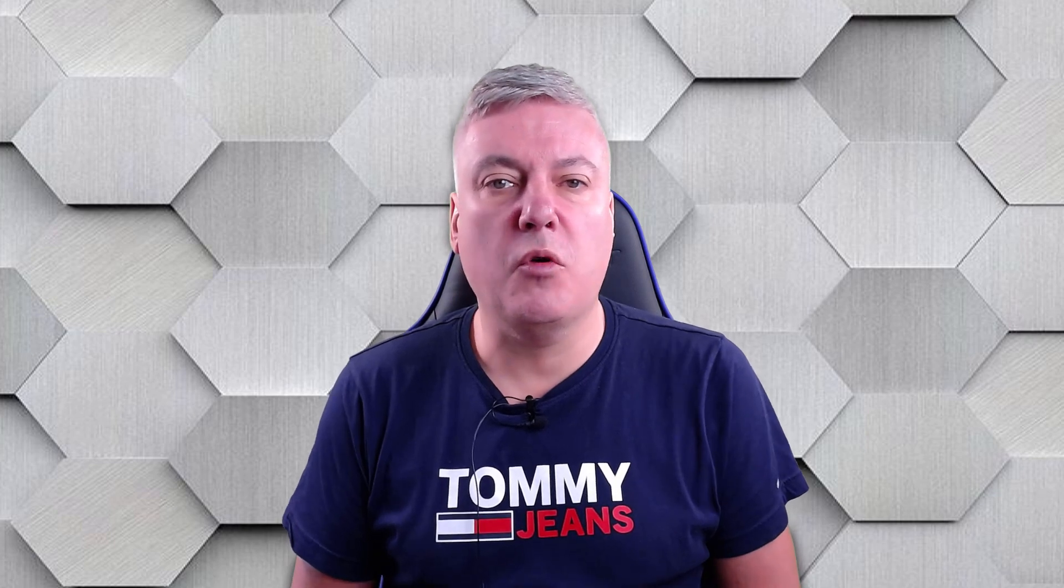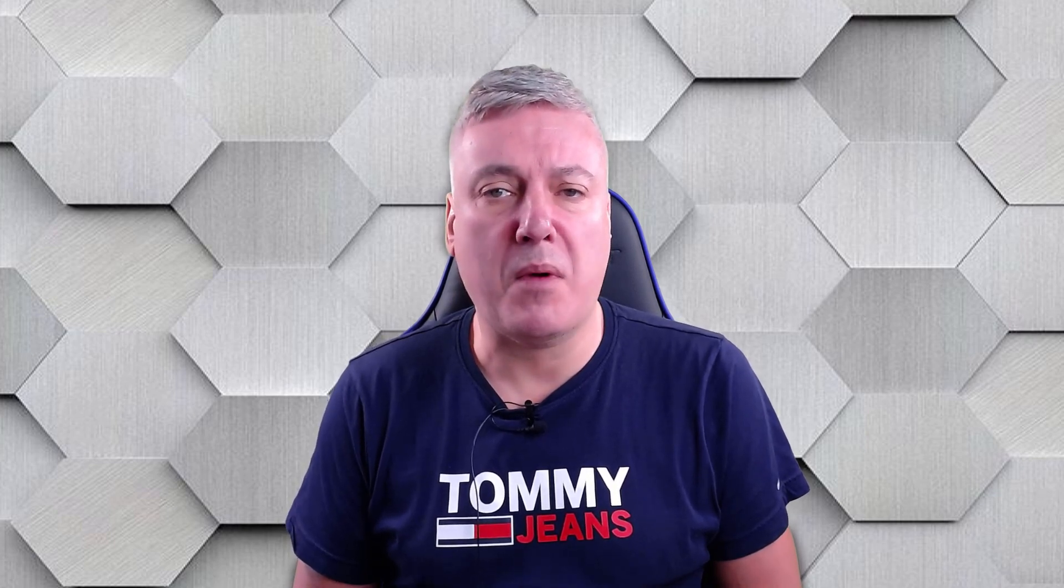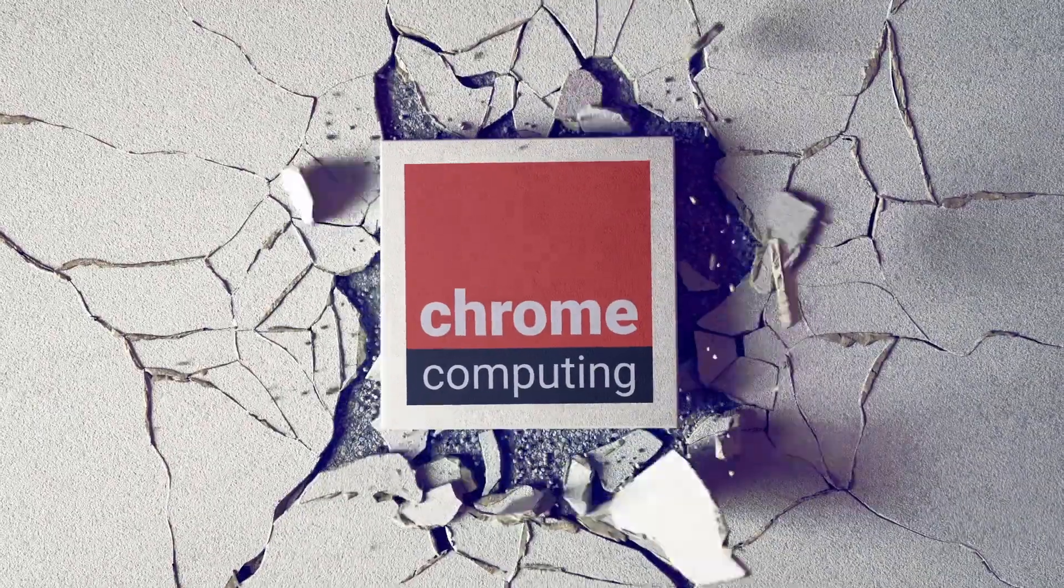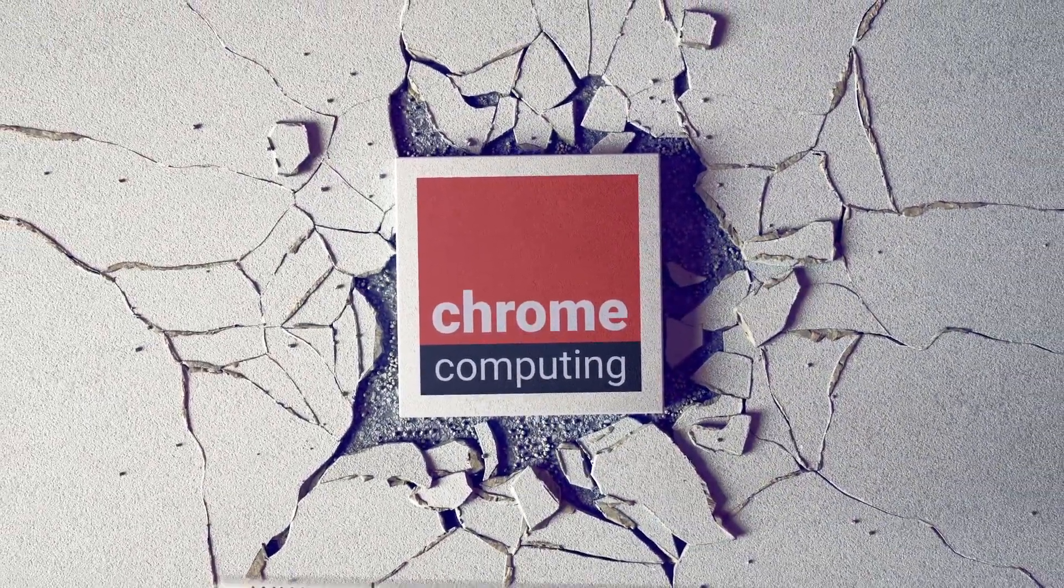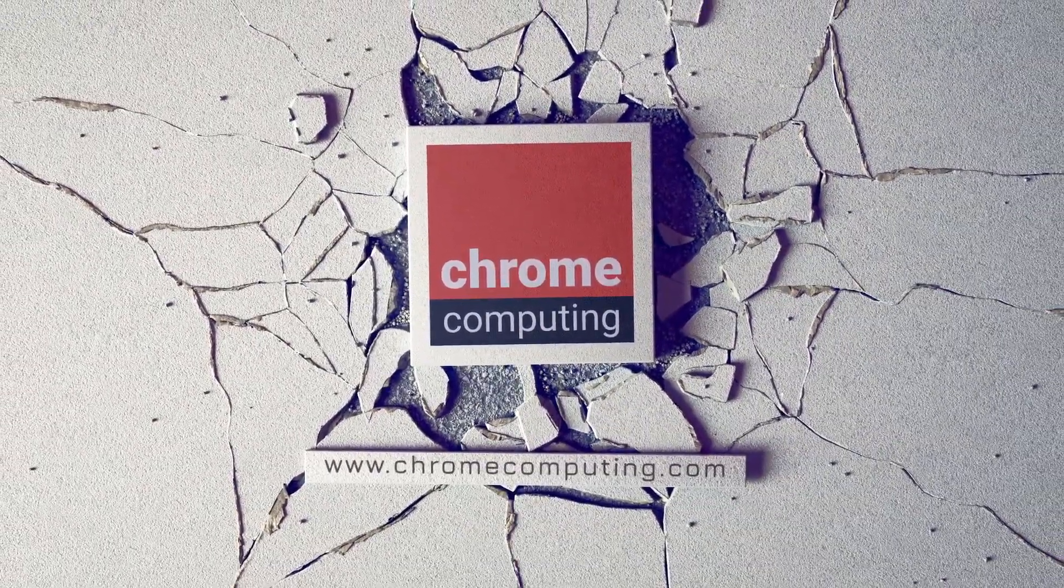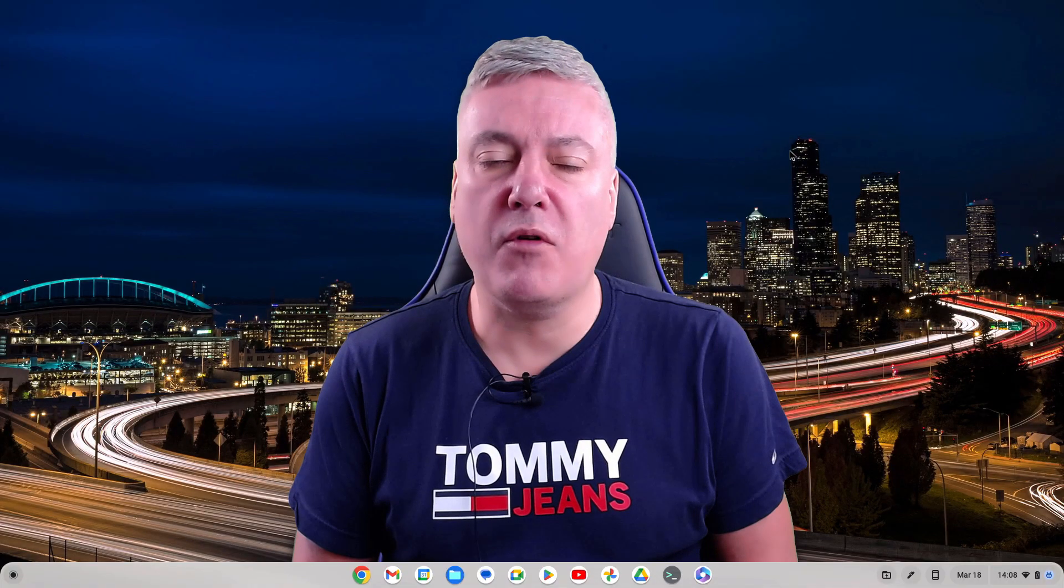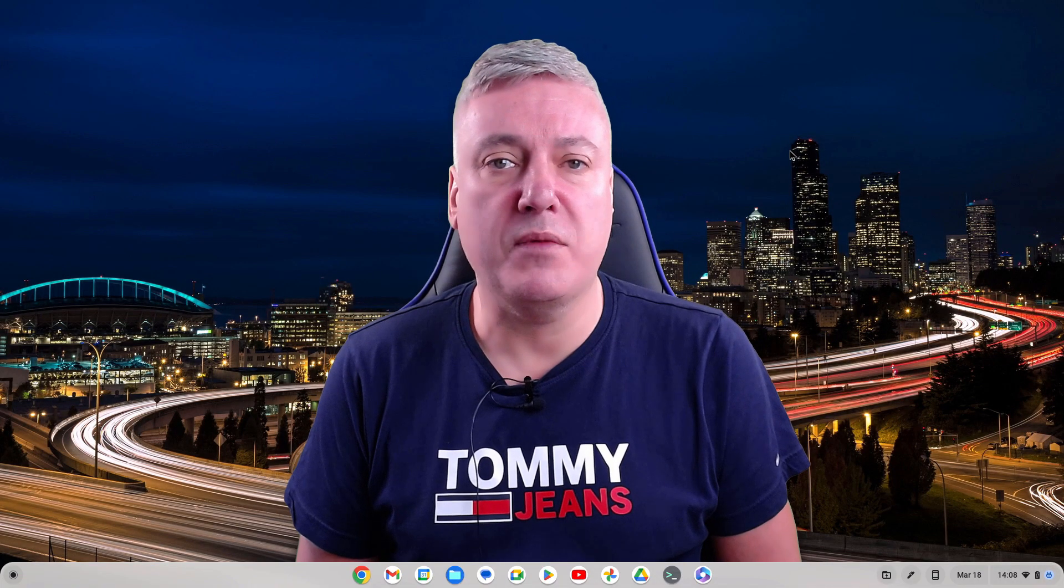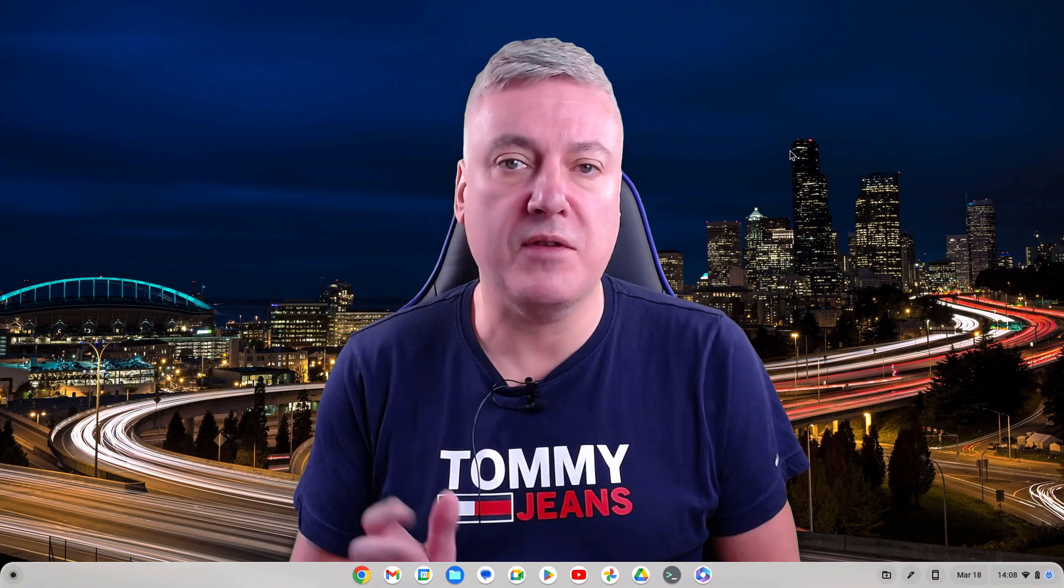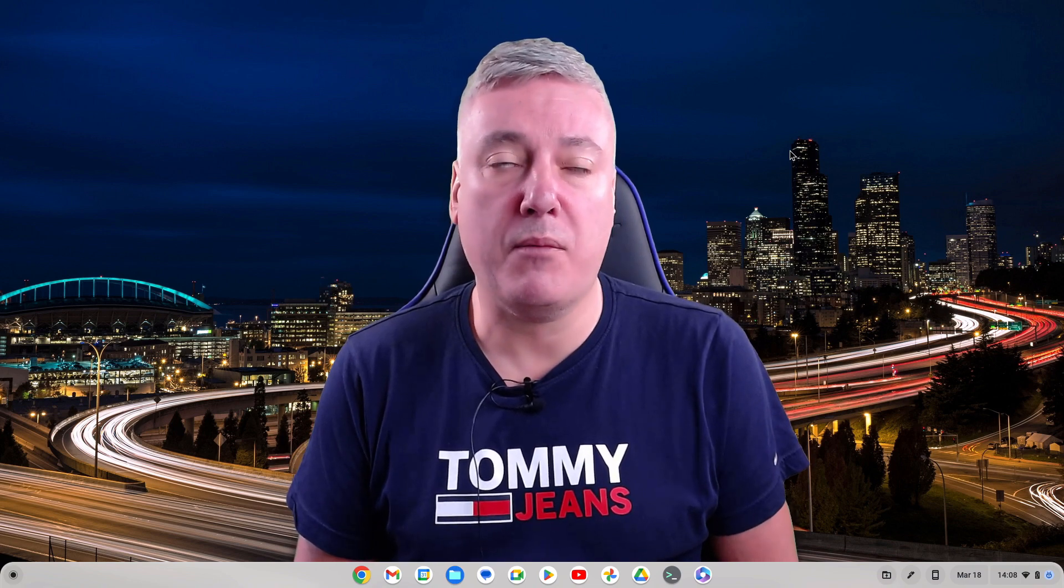Hello, in this video we'll be looking at setting up progressive web apps on your Chromebook. If you've watched any of my other videos, you may have heard me talk about progressive web apps previously. A progressive web app, or PWA, is essentially an application that runs inside a browser.